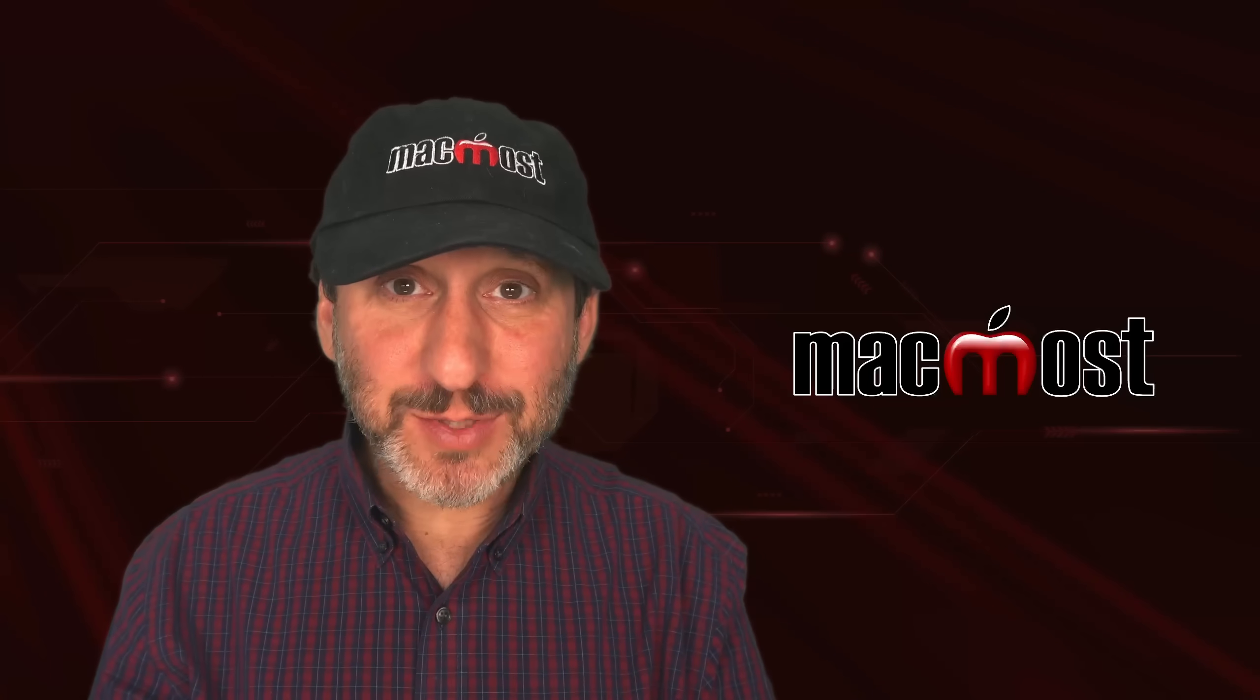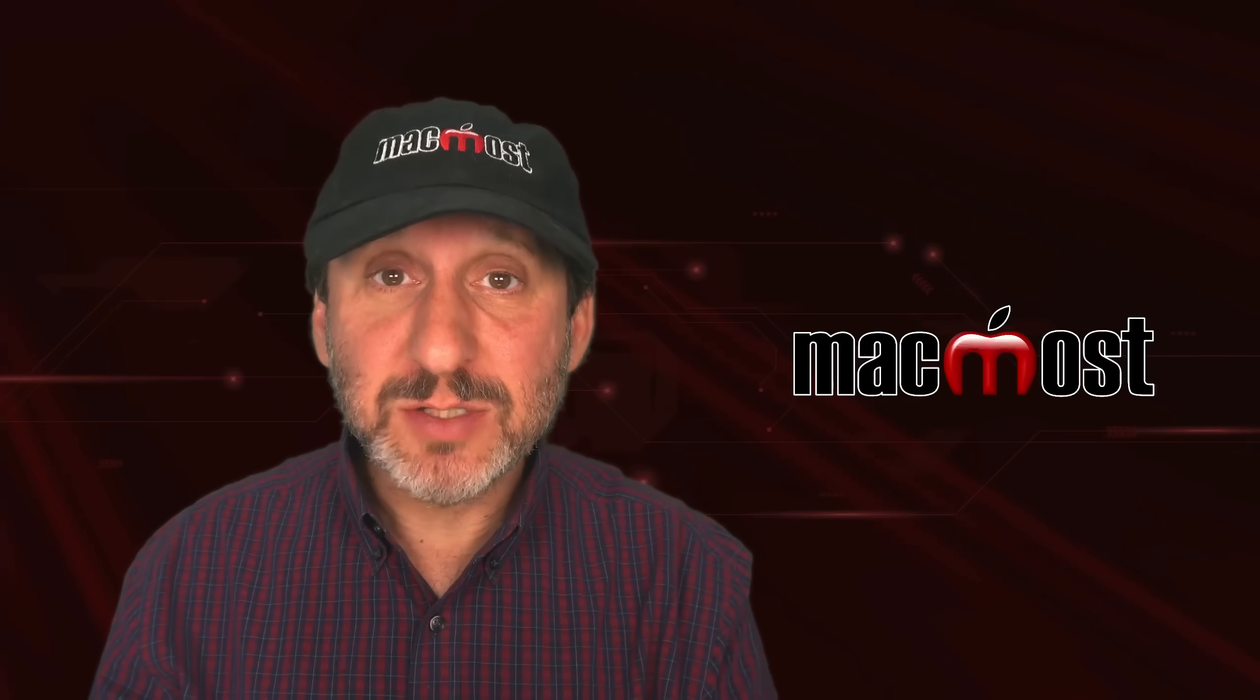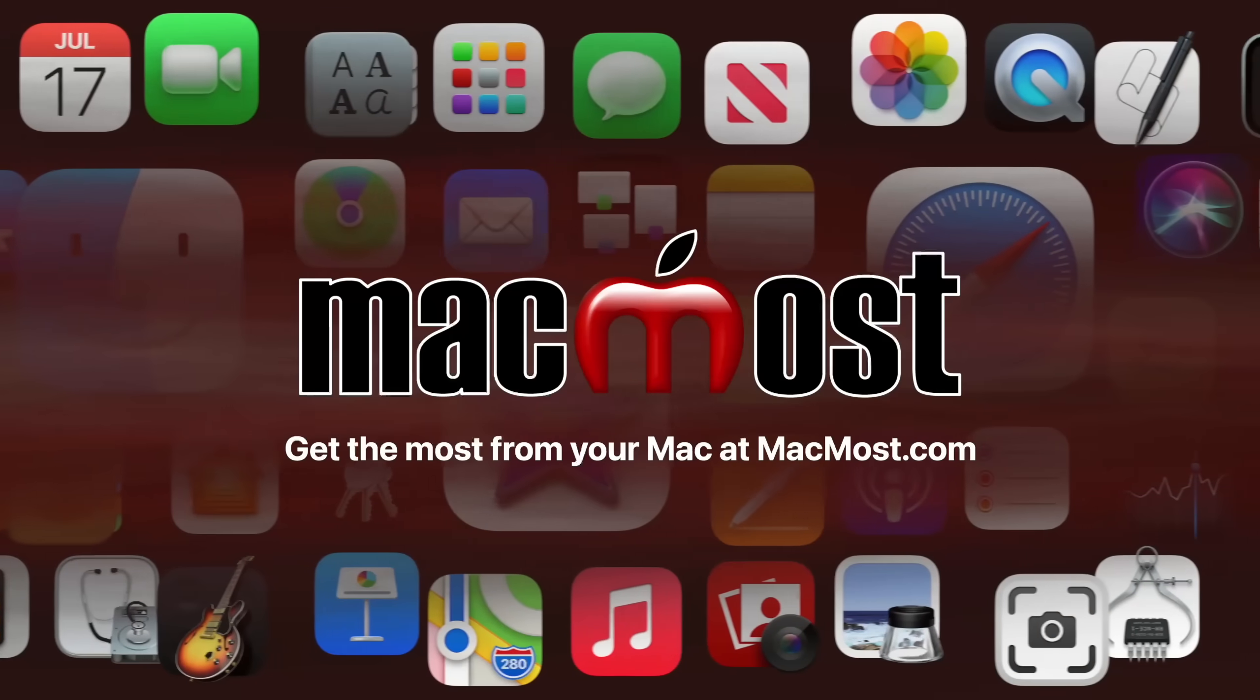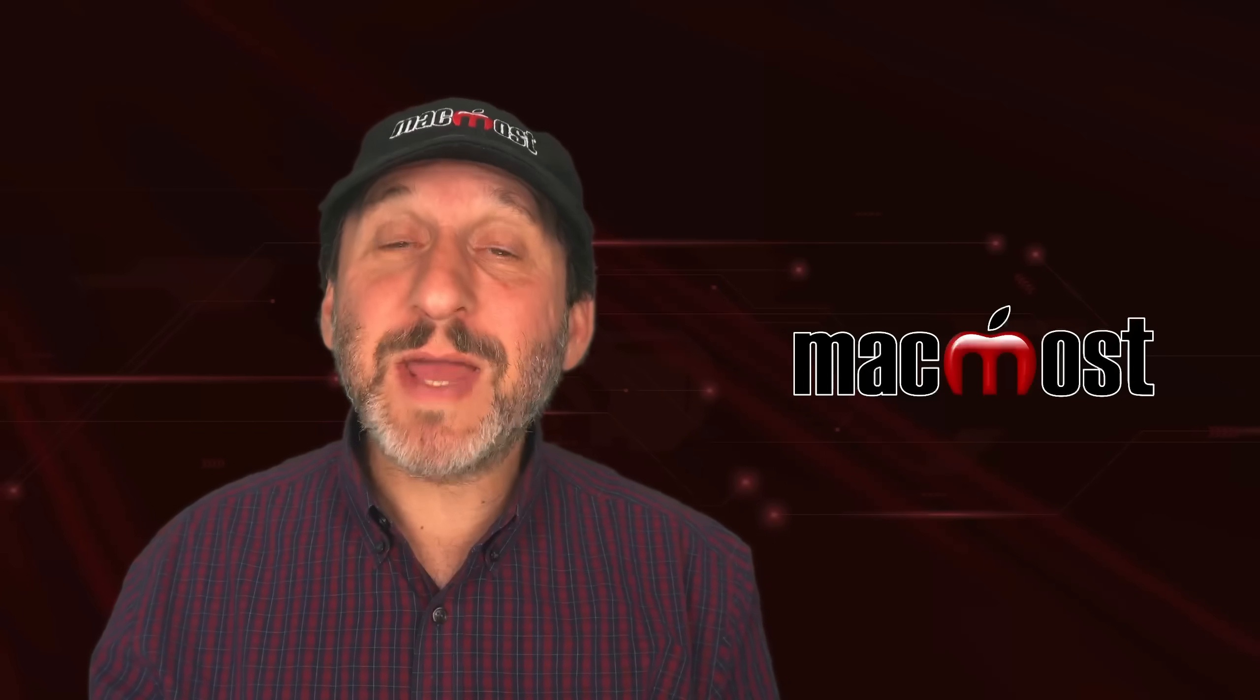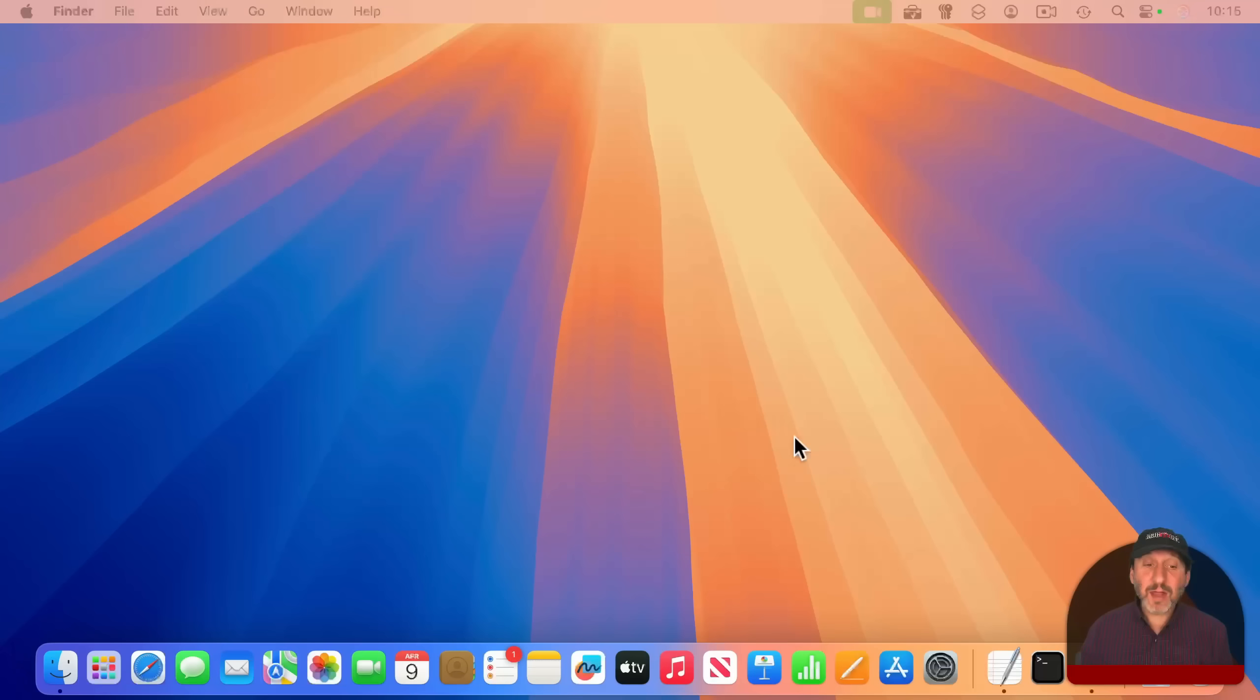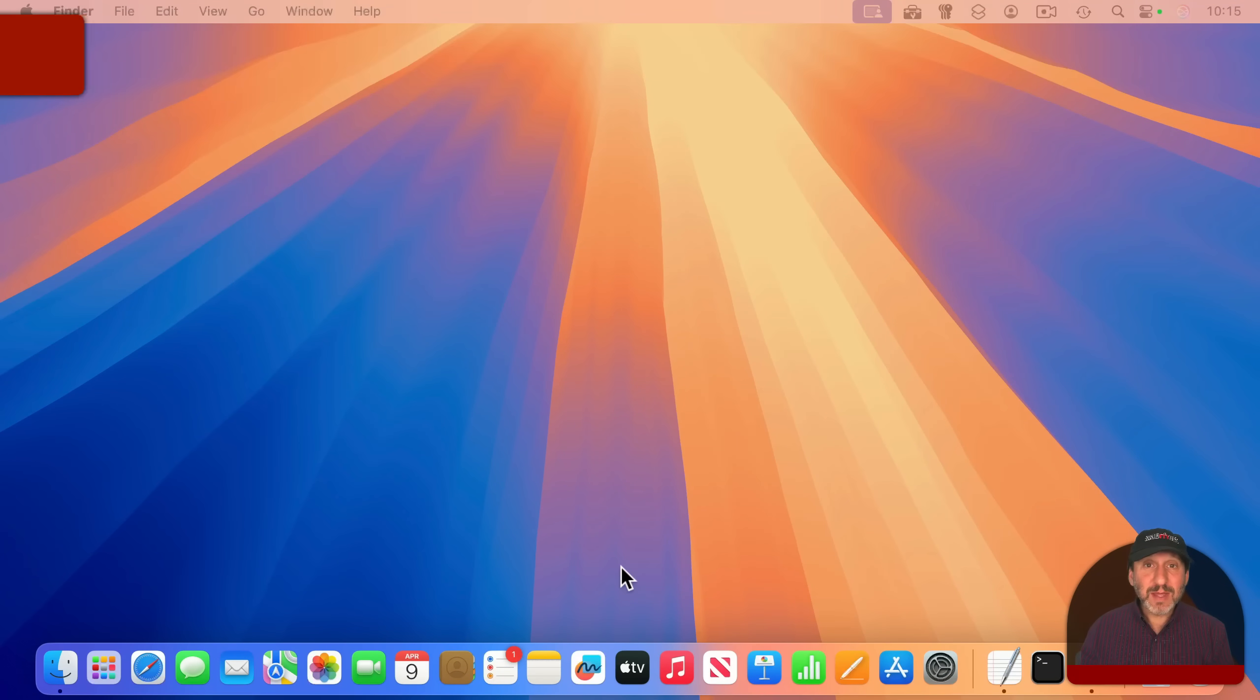Hi, this is Gary with MacMost.com. Let me teach you all about using the Mac Dock. One of the primary tools you need to master on your Mac is the Dock. It's this strip of icons that appears at the bottom of your Mac's screen.